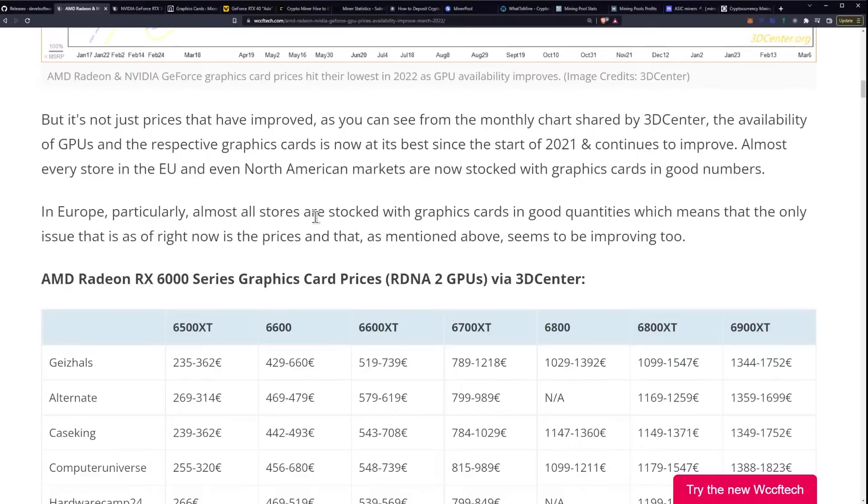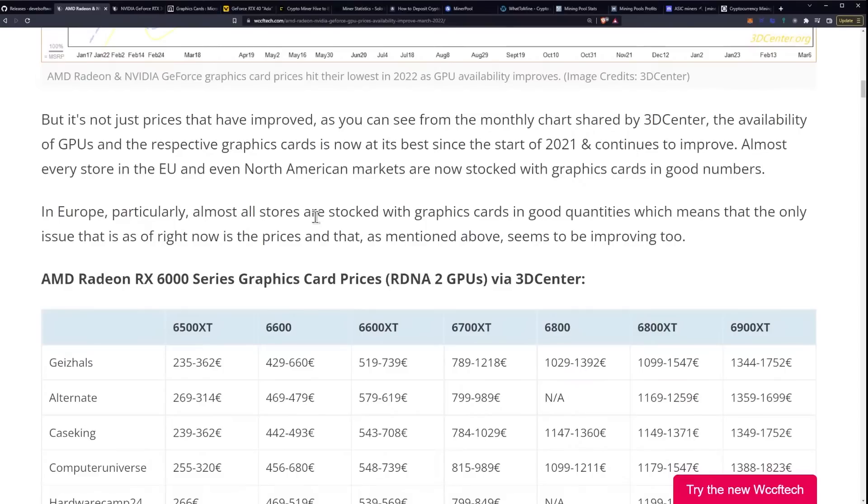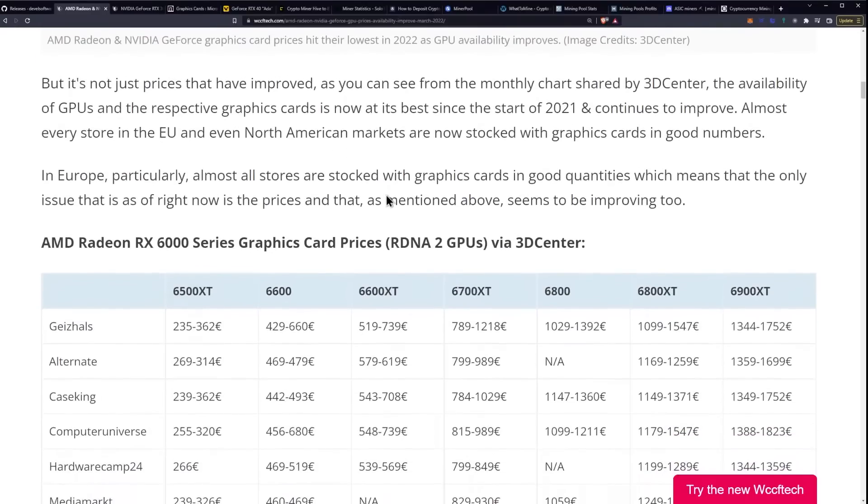As you can see from the monthly chart shared by 3D Center, the availability of GPUs and their respective graphics cards is now at its best since the start of 2021 and continues to improve. Almost every store in the EU and even North American markets are now stocked with graphics cards in good numbers. In Europe particularly, almost all stores are stocked with graphics cards in good quantities, which means that the only issue as of right now is the prices, and that, as mentioned above, seems to be improving too.